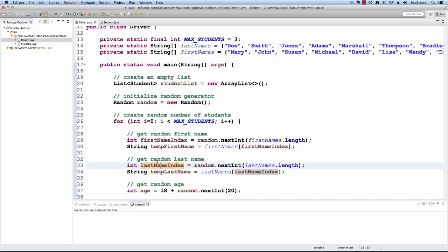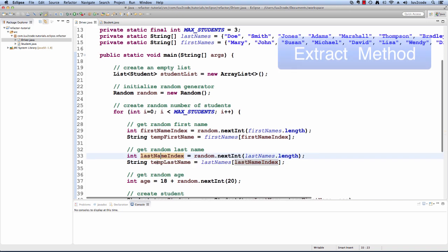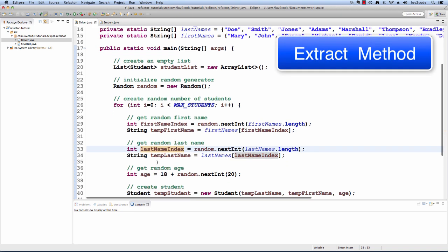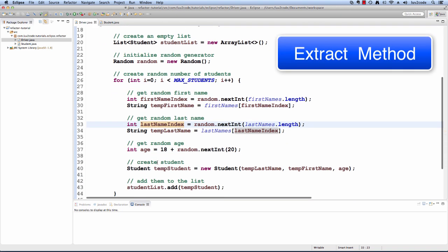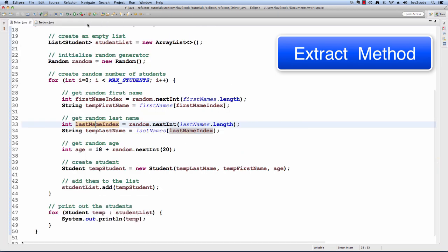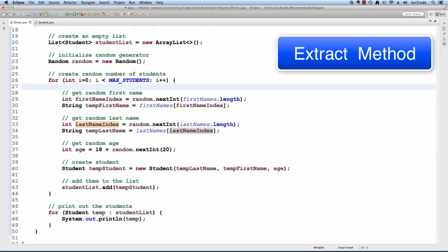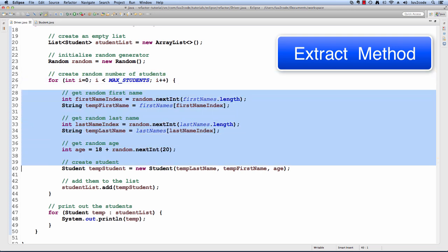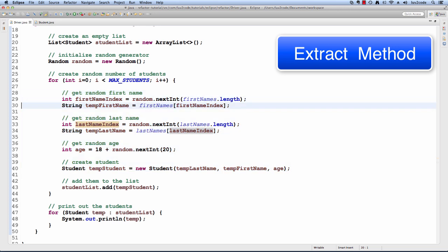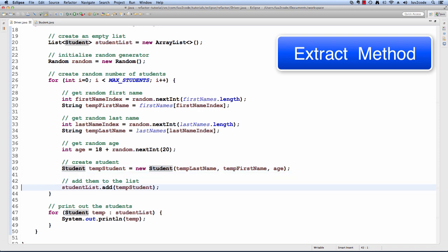Let's move forward to our next refactoring technique, extracting method. One thing we can notice here is that in this for loop, a bulk of the code is for actually getting the random information and creating the student. Then finally on line 43 is where we actually add the student into the list.